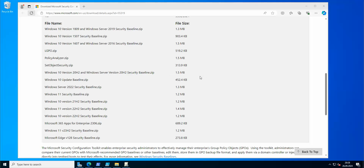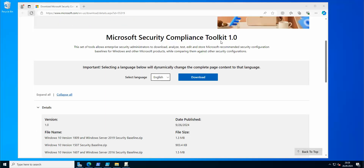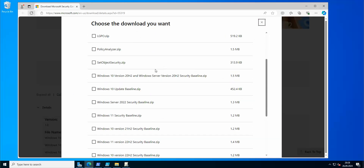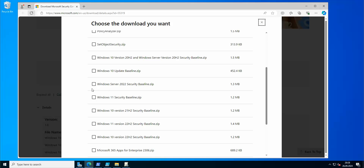In order to take care of those baselines and see what's in them, you need to find the Microsoft Security Compliance Toolkit. You need to go to the downloads section and choose the baseline that is appropriate for you. I'm going to be using the Windows Server Security Baseline because this is a Windows Server 2022 video with domain controllers, so this is the one we're interested in.